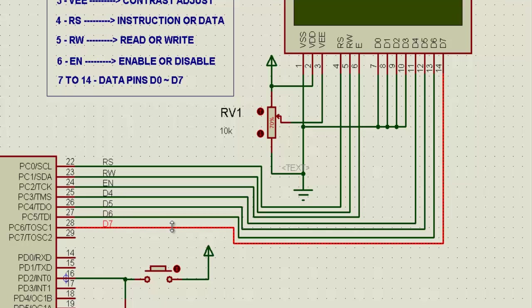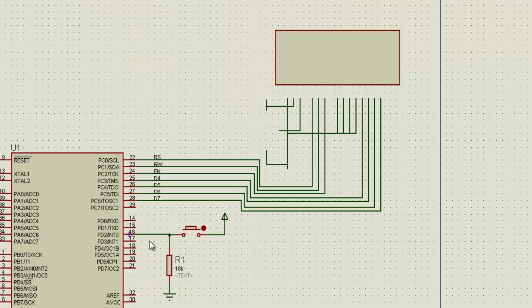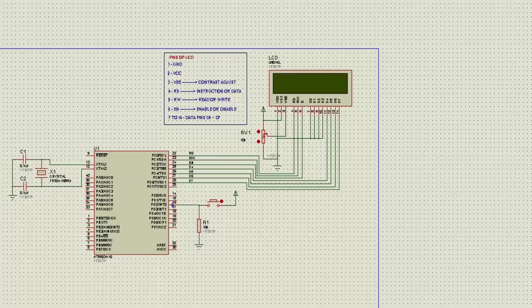The interrupt INT0 is provided with a button, which will reset LCD every time it is pressed.